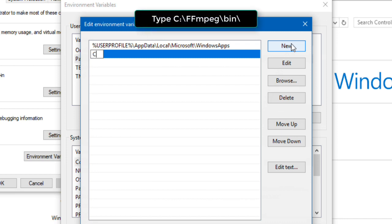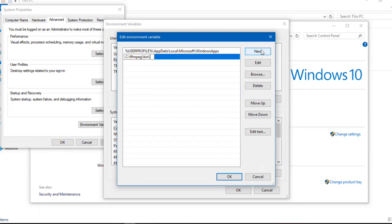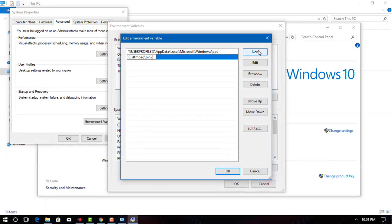This will create a new text field in the window. Enter the path to the FFmpeg library. Type C:\FFmpeg\bin into the text field, then click OK.